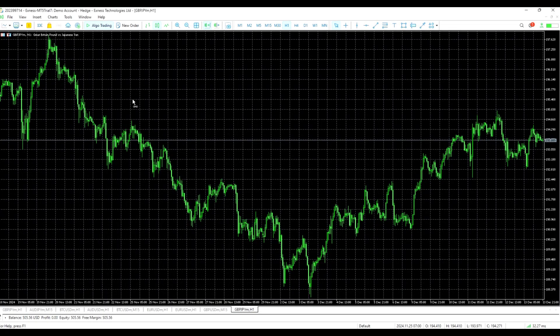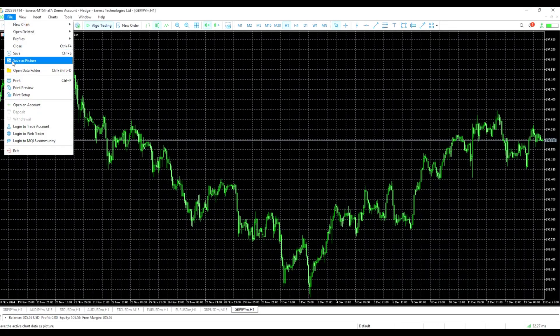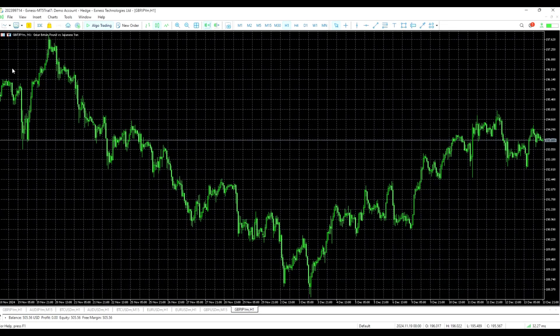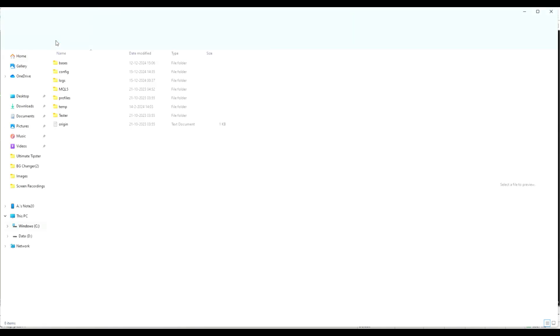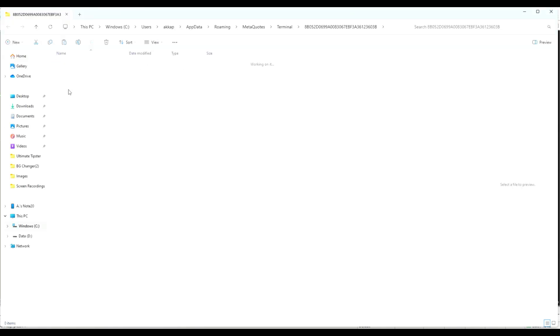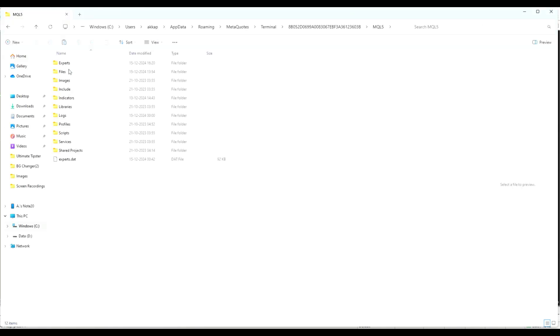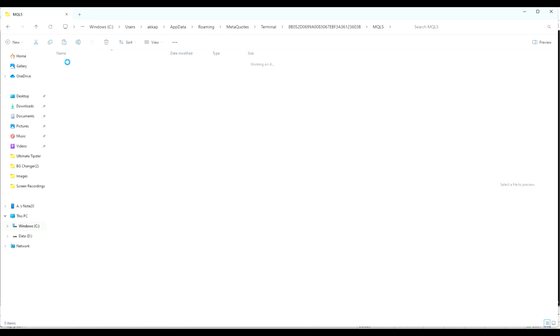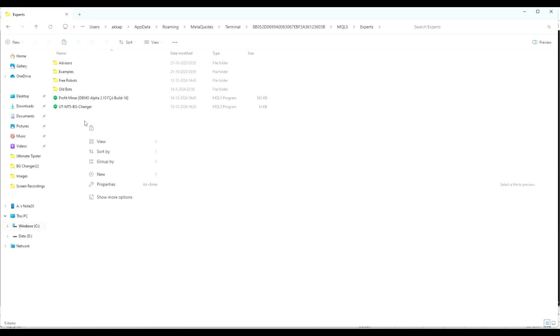Open up your MetaTrader 5 terminal. Go to File and open Data Folder. Navigate to MQL5 and open it. Then go to Expert Folder and paste the Background Changer.